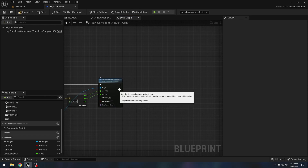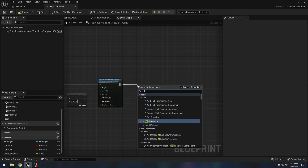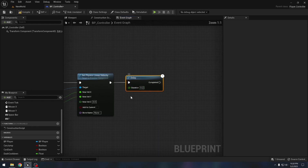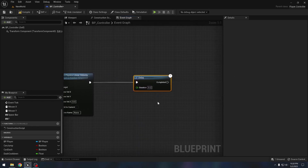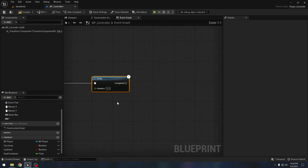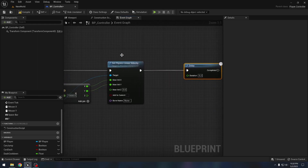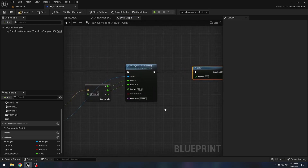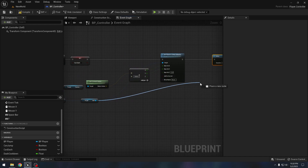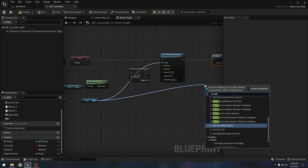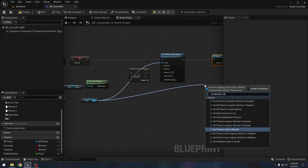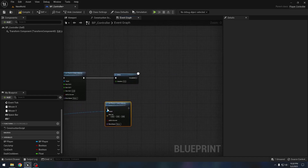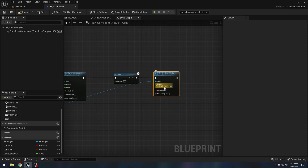Now after doing this we want a delay — I will keep it at 0.2 seconds. After this delay we will reset our player's velocity. Let's add 'set physics linear velocity' again and keep it at zero.